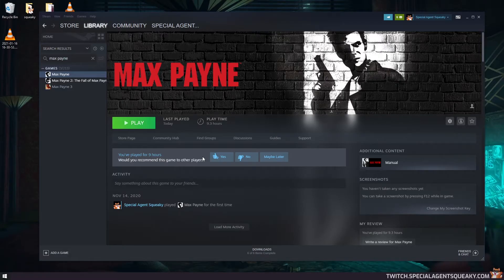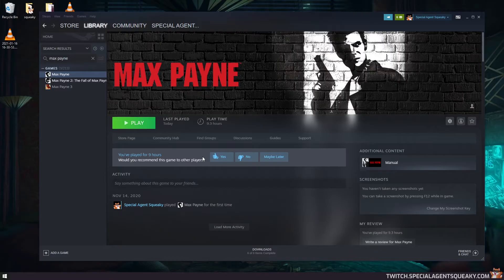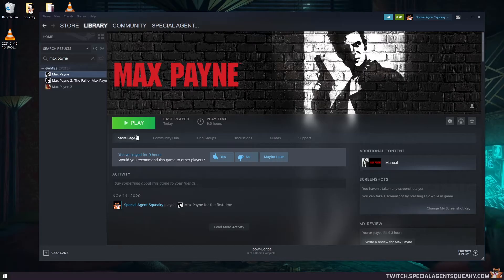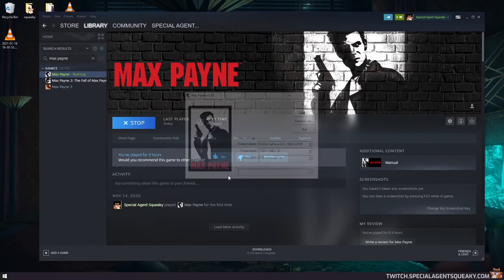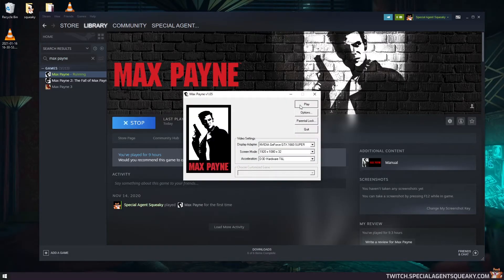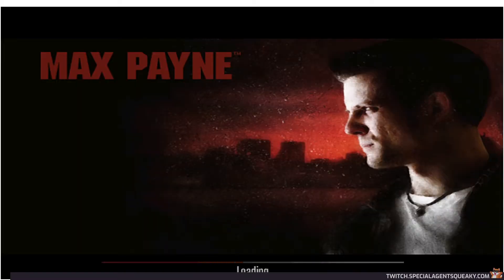But before I show you how I fix them, I just want to show you what I mean with the broken sounds for Max Payne. So I'm just going to start up Max Payne here in Steam. I'm going to press the play button and then play again and we'll start the game.